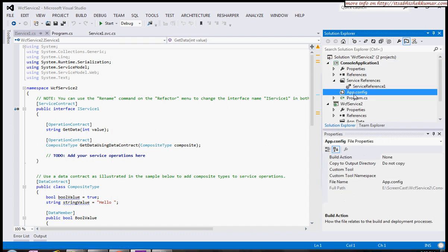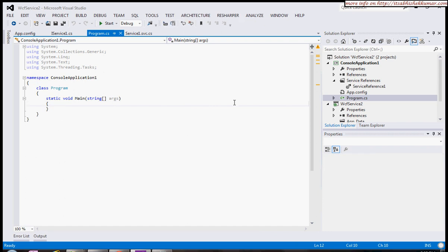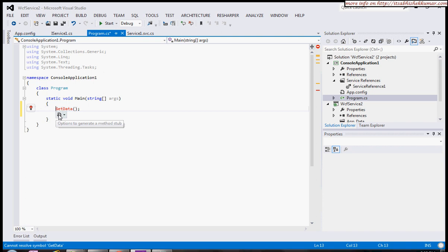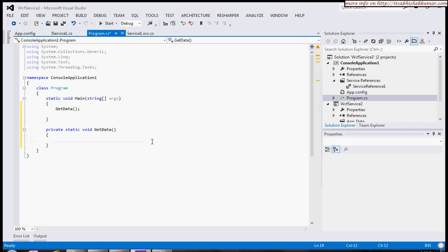It will generate the app.config file. Here you can see we've already added the service reference. Now in program.cs, I'll show what we would have done traditionally.